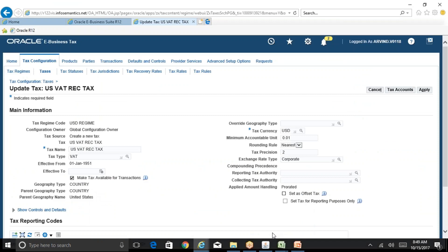In this testing instance, I did not check that checkbox and completed the entire configuration, then started entering transactions — the system was not calculating any tax. The reason is the checkbox 'Make Tax Available for Transaction' was not checked. I came back, checked the checkbox, and then the system started calculating tax. If you forget to check it, the system will not calculate any tax, so you must return to this screen and check it.